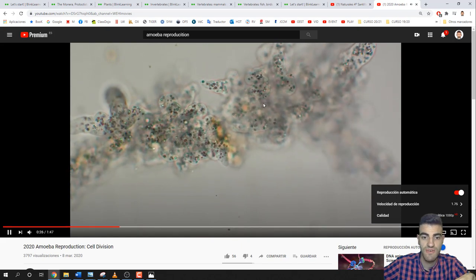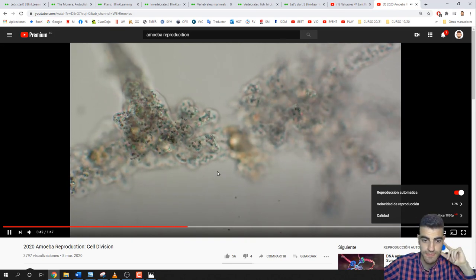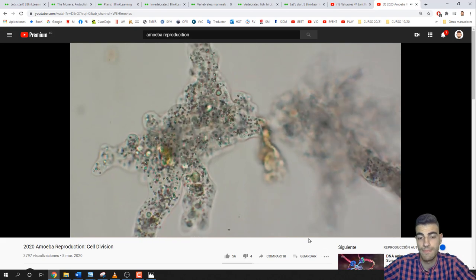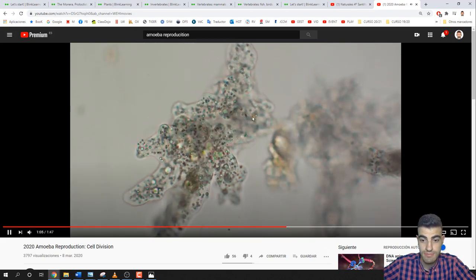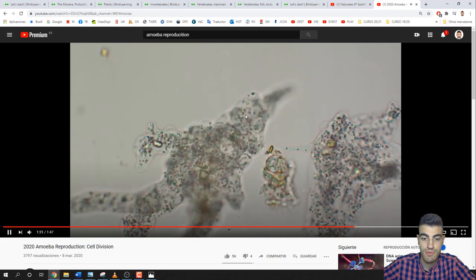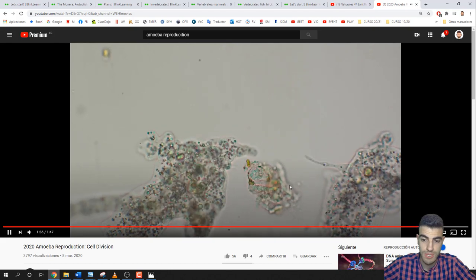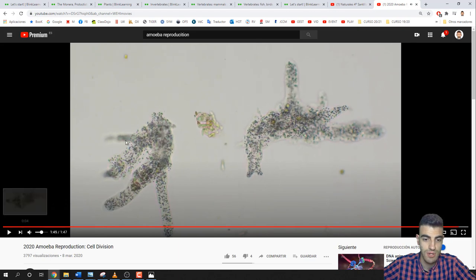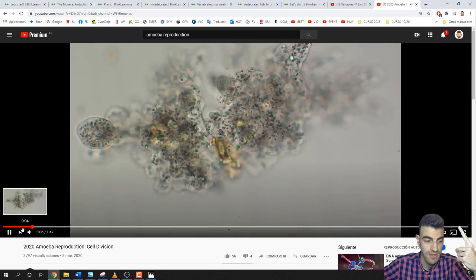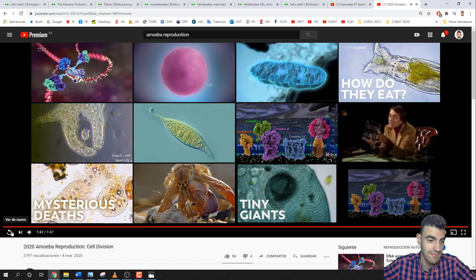In the video, you can see the amoeba starting to divide into two equal parts. It's blurry because it's microscopic. There we go — two parts. Everything inside the amoeba are organelles like vacuoles. After splitting, we get one amoeba and another amoeba. So from one amoeba, after reproduction, we get two amoebas.